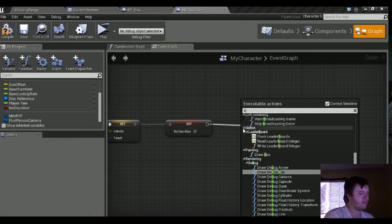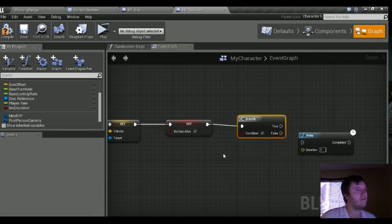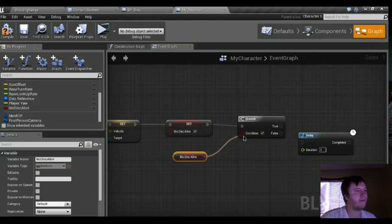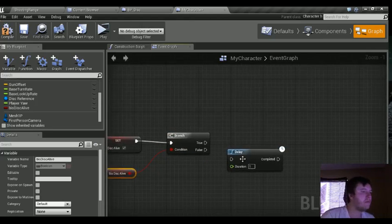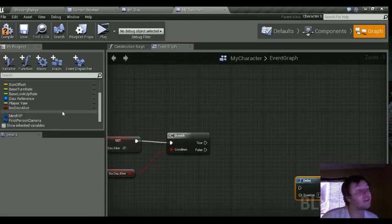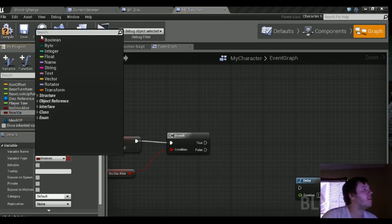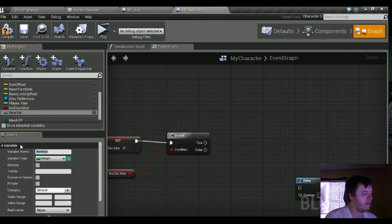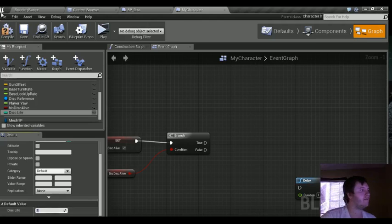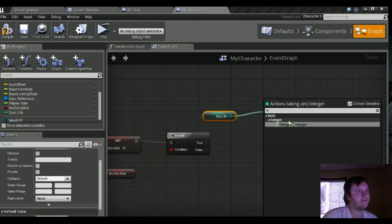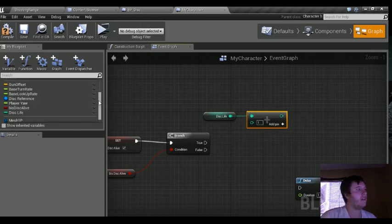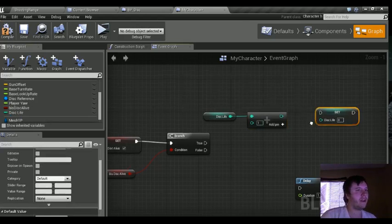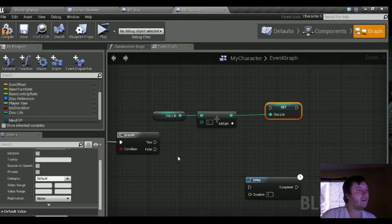Now we need a branch. The condition is going to be disk is alive. If it's true, we need to add seconds to a timer variable we're creating right now. New variable, integer — we'll call it "disk_life." The default value is going to be one second. Control left-click drag to get that, do plus one, then set it via alt left-click drag — basically the outcome of this math goes to disk_life every time it's true.